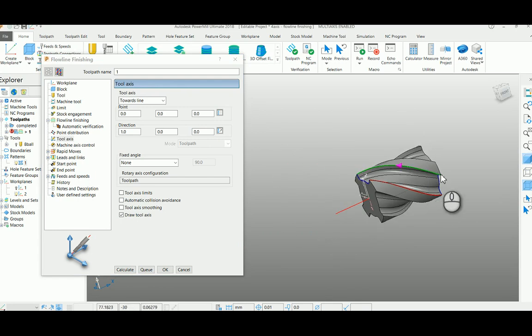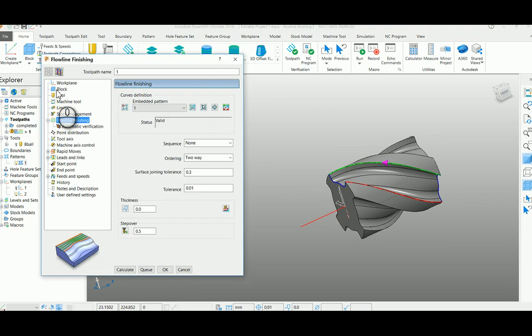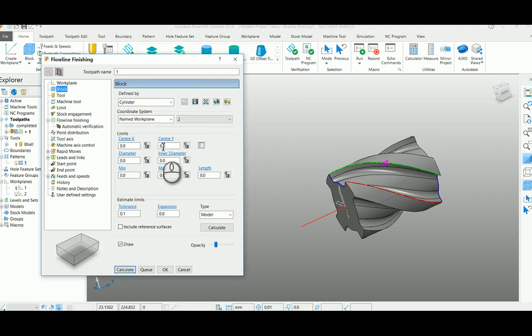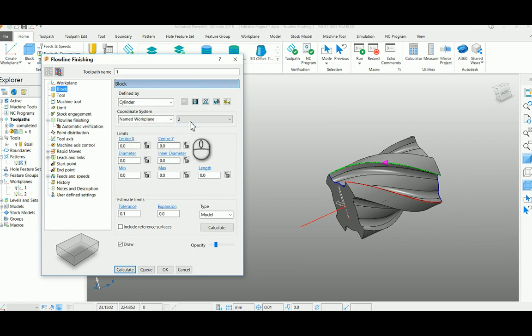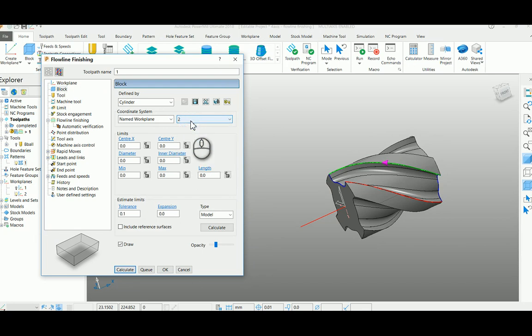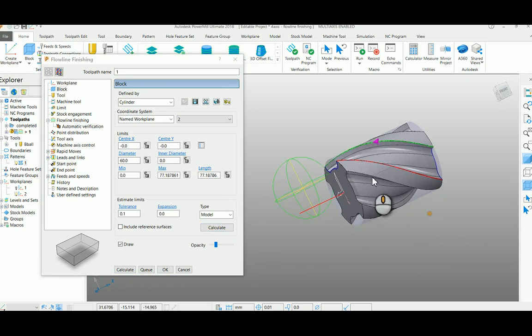I'm going to create a block now. Select cylinder named work plane and select work plane 2 which we recently created. Just say calculate, you can get a block parallel to your X axis.